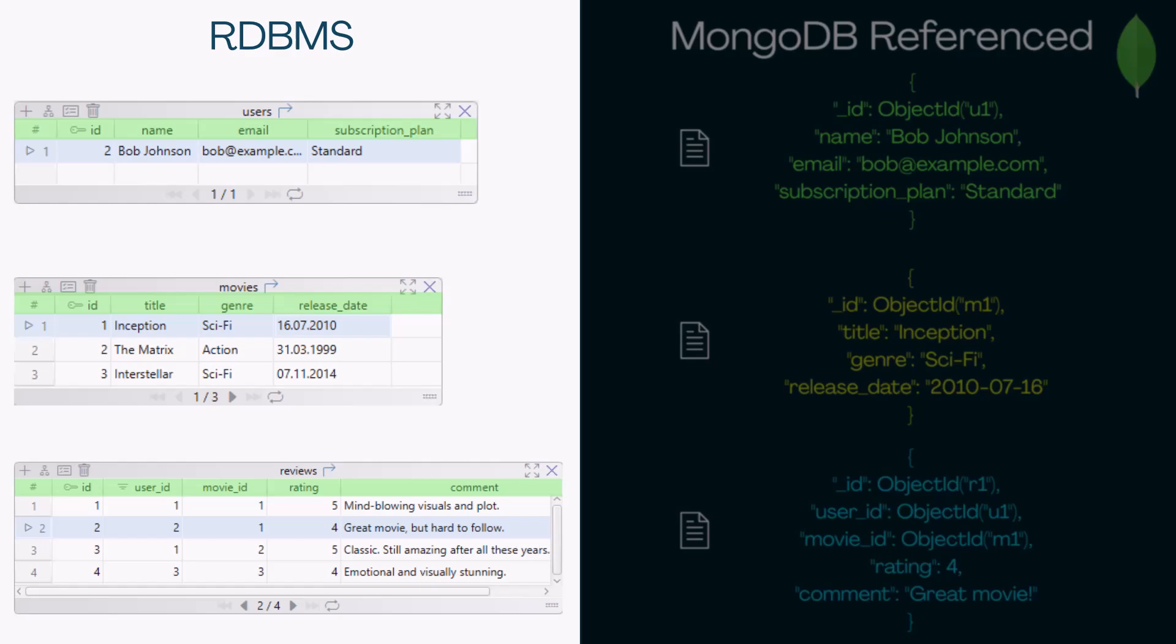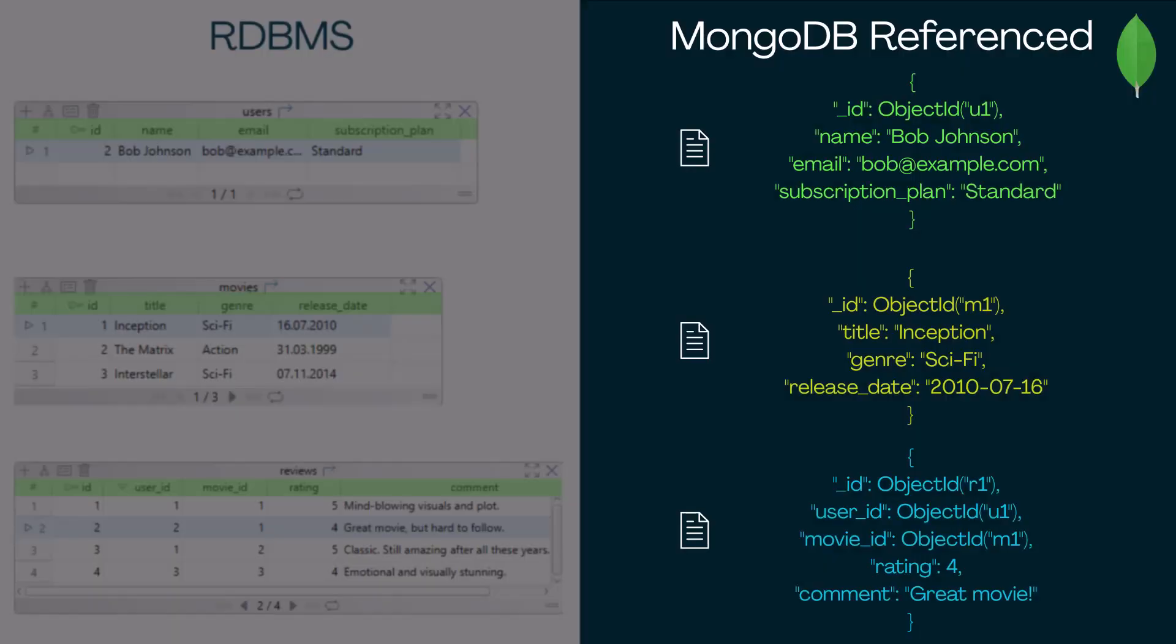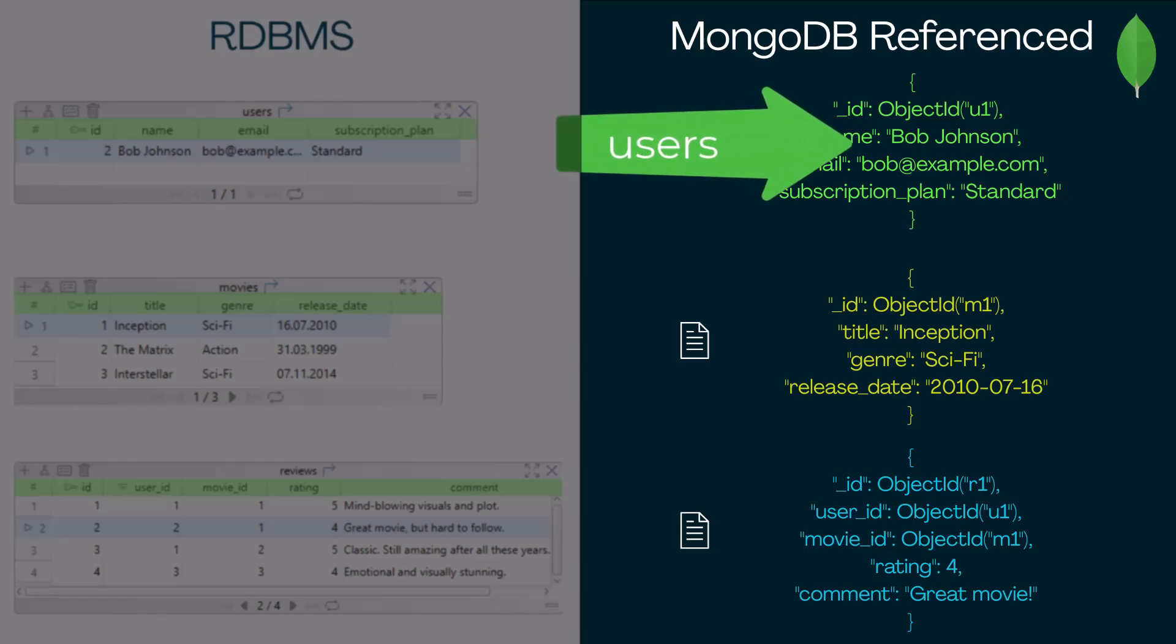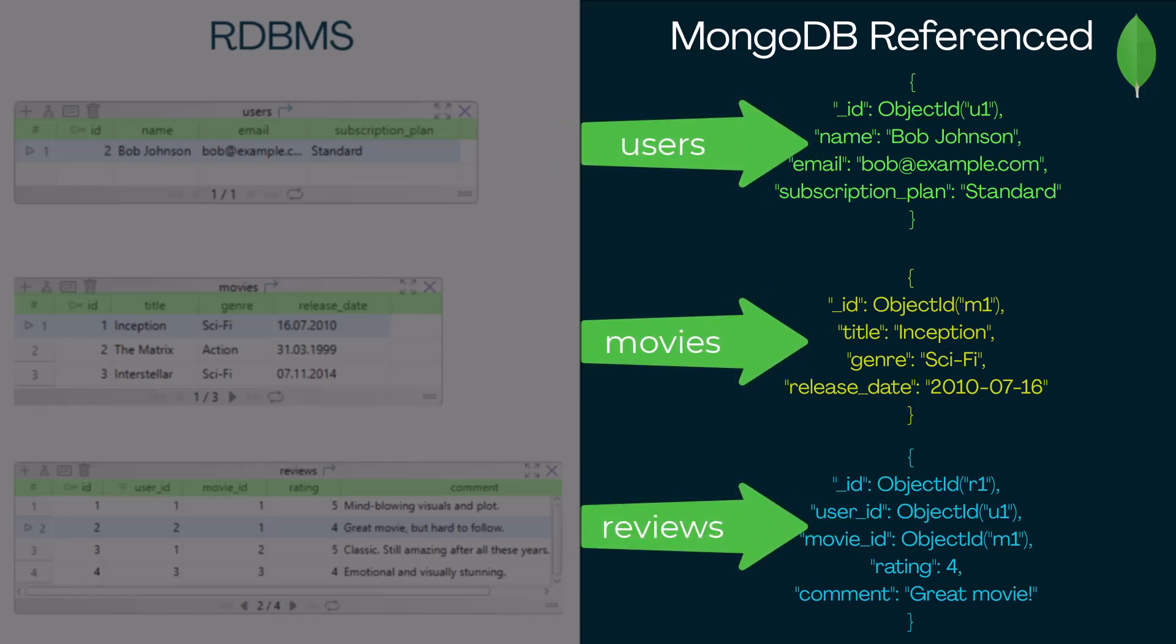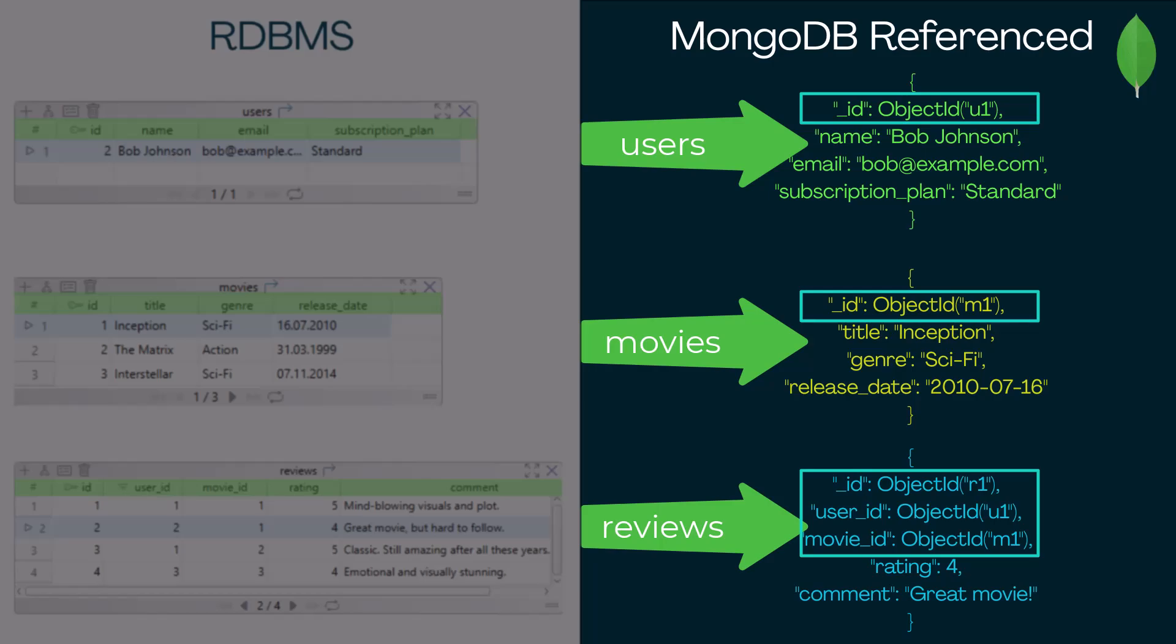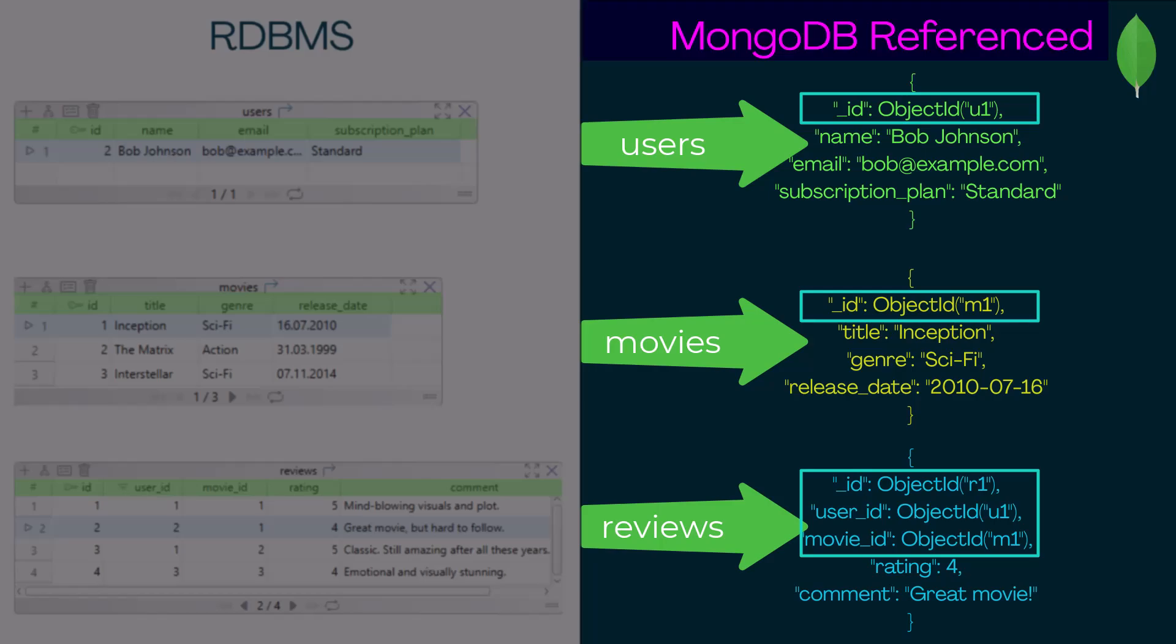In MongoDB, we can use the same structure. Each document lives in its own collection: users, movies, reviews. We connect them by storing object IDs, like user ID and movie ID, inside the review document. This approach is called referencing. It keeps data normalized and is great when documents are shared between collections or grow large.